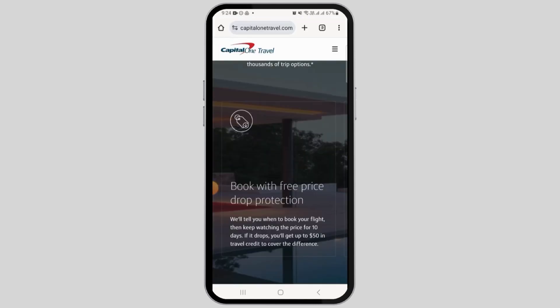Pick the one that you want and book it — pay with miles or with your card. After booking, you will receive a confirmation email with the details of your trip. You can view and manage your bookings through the Capital One Travel Portal or the mobile application.